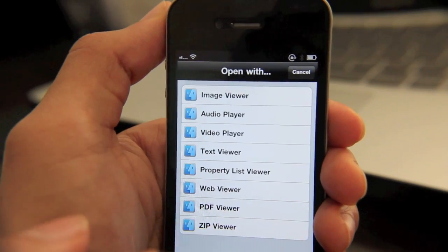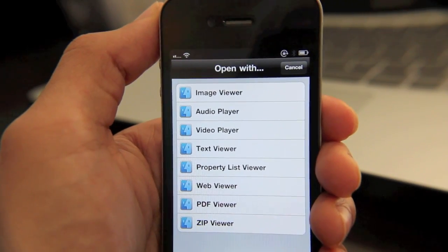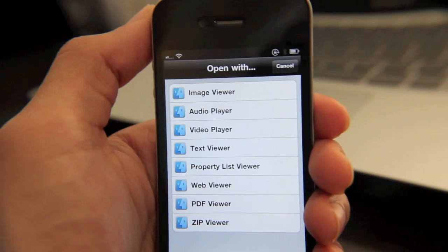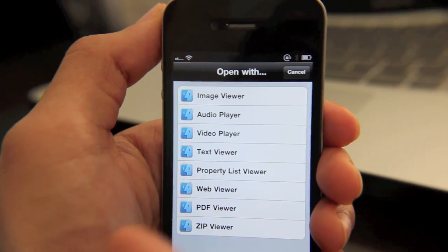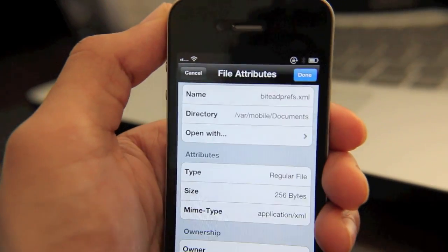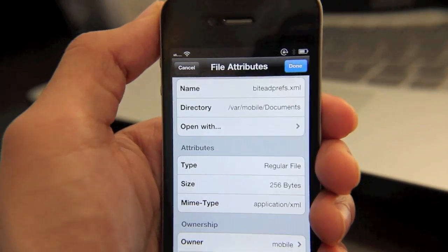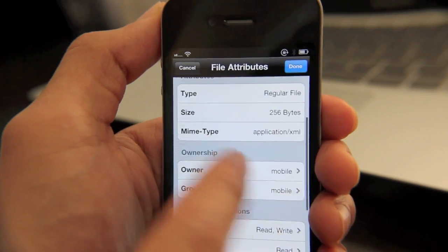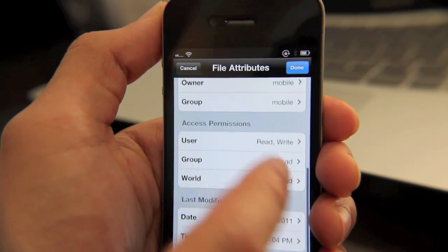See? So it has a built-in audio player, built-in video player, built-in text viewer, property list viewer, PDF viewer. I mean, really, it pays for itself. It's just so useful.